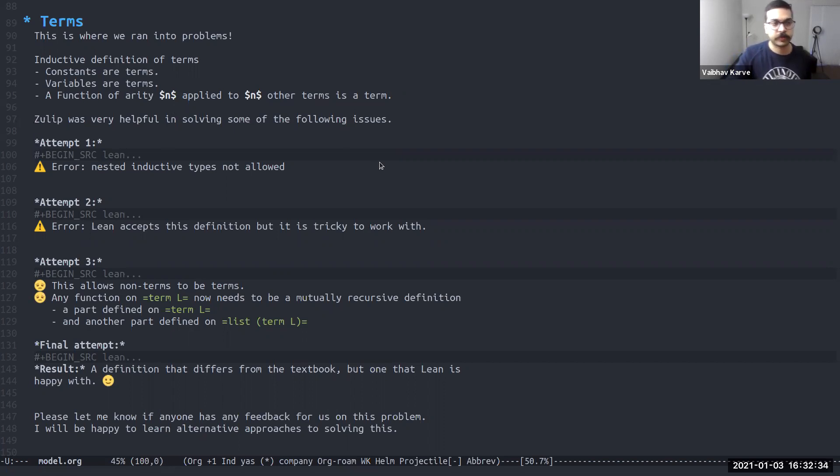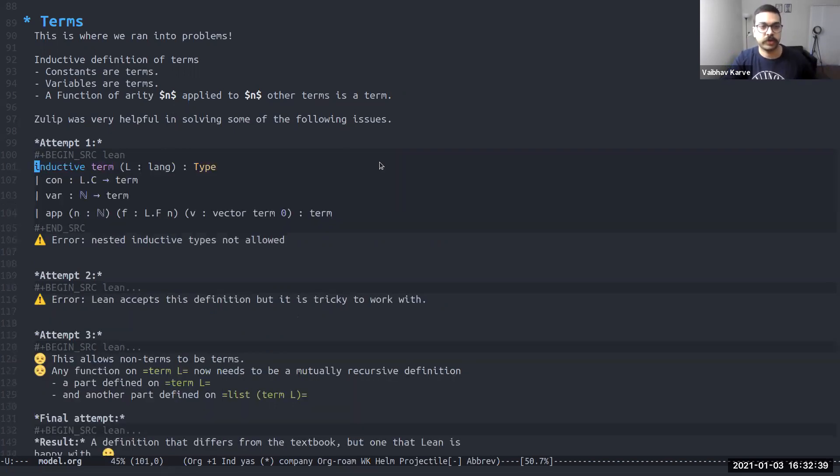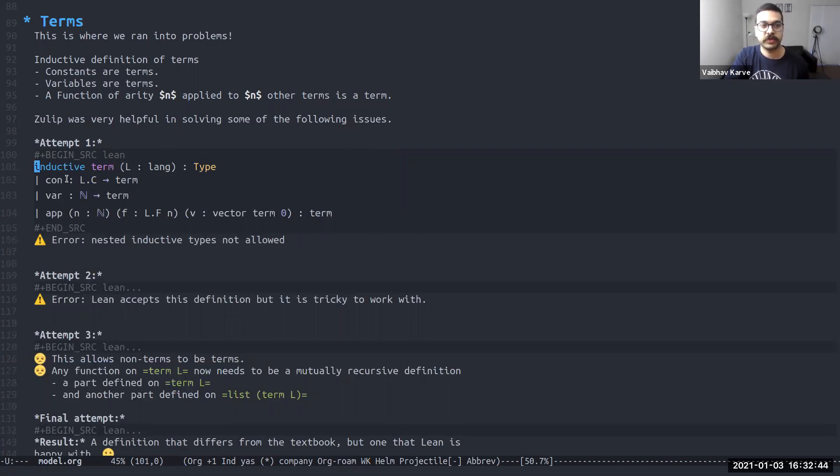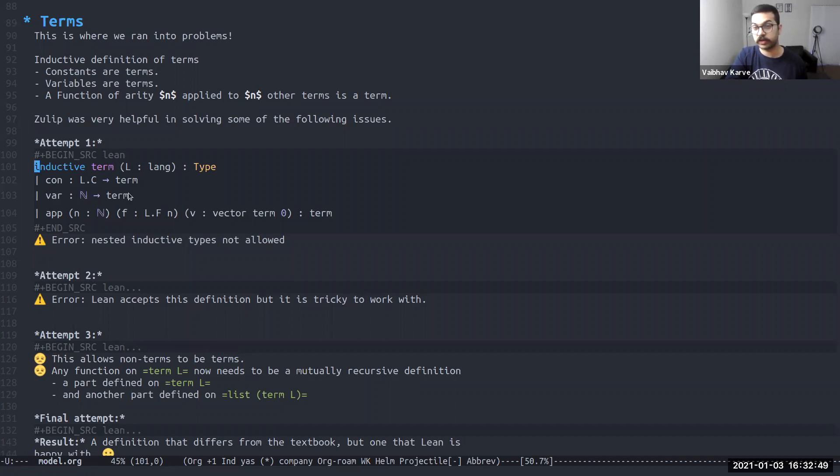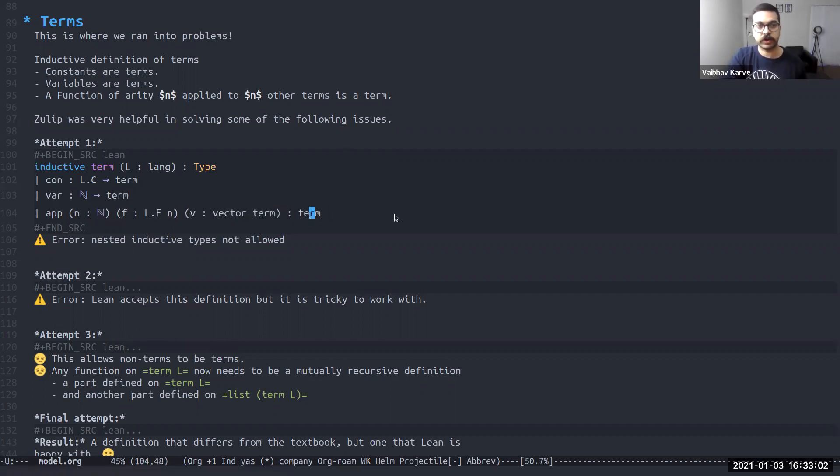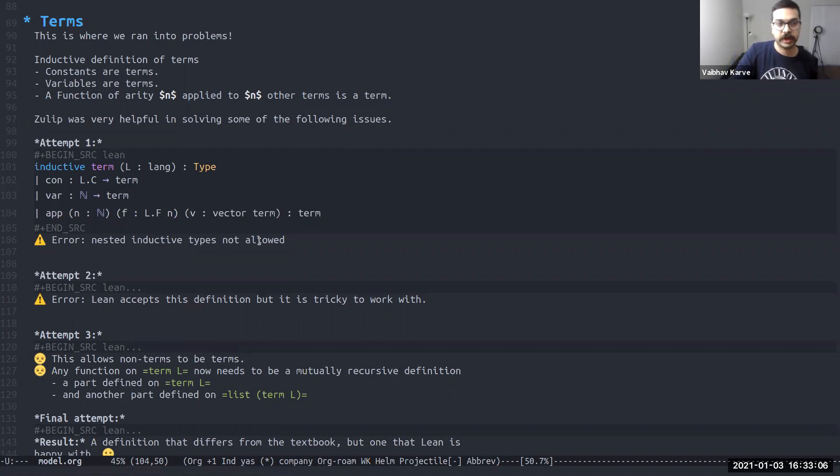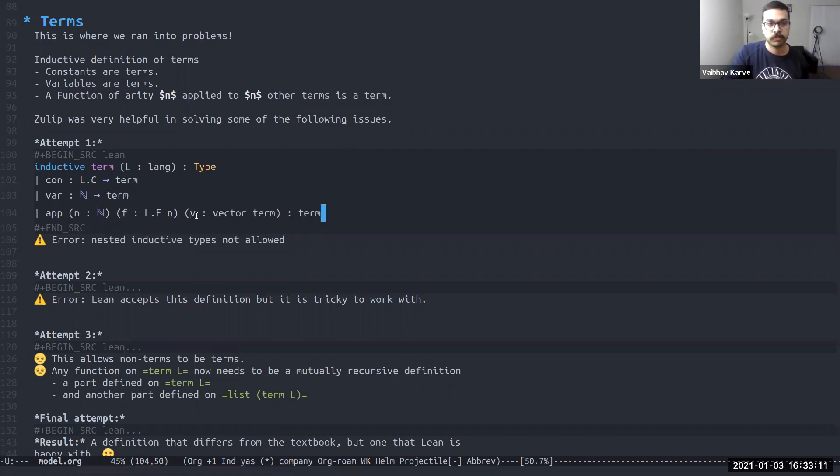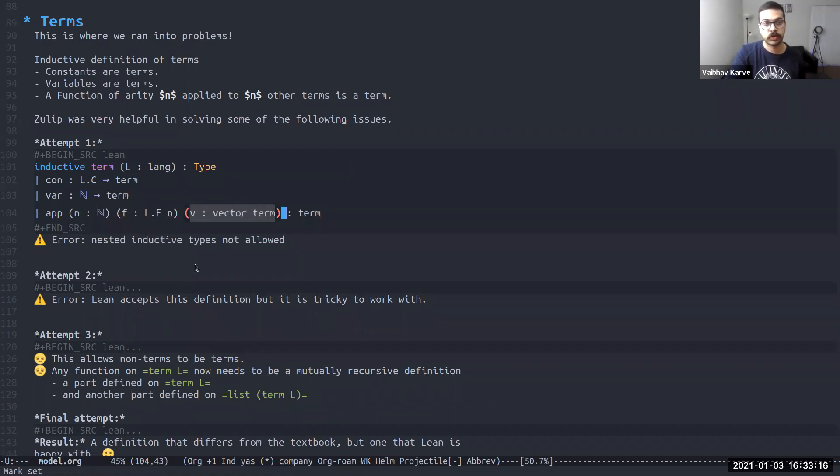I can show you some of the problems that we faced. So our first attempt here was to say a term is just this con constructor, which takes in a constant gives us a term, var, which takes in a natural number gives us a term, an application of a function having arity n to a vector of terms. And this itself should be a term. This looks fine, but Lean is not happy with us. Lean gives us an error saying you can't use nested inductive type. This here with the vector of terms is the nested inductive type. So we can't use term as a nested thing in its own definition.